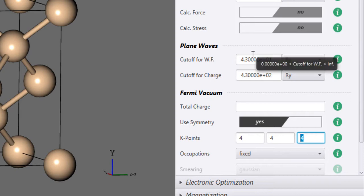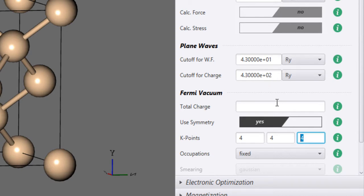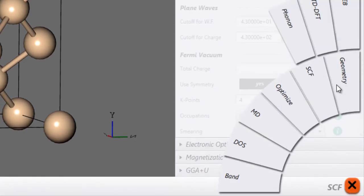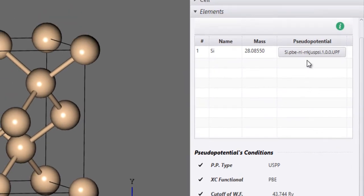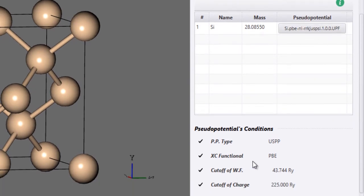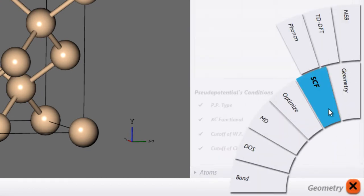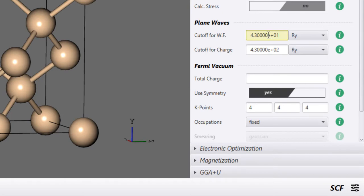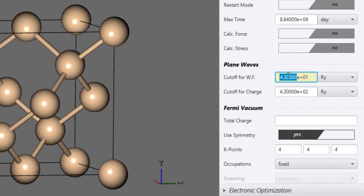The answer to choosing these three settings is that you basically converge these values with respect to the total energy. One very important thing to keep in mind is that all these values depend on your pseudopotential. So the first thing is to know what kind of pseudopotential you are using. Currently I'm using an ultrasoft pseudopotential with the PBE exchange-correlation functional, and the suggested cutoff for this pseudopotential is 43 Rydbergs for the wave function and 225 Rydbergs for the charge density.